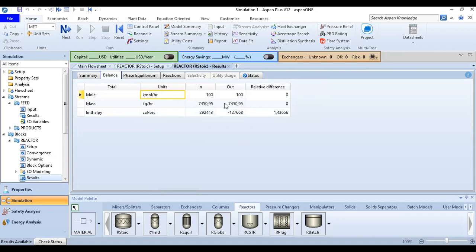And the mole will be 100 and 100 because the stoichiometric coefficients, all the coefficients are one. One benzene, one chlorine, one chlorobenzene, and one HCl. And this is the enthalpy.